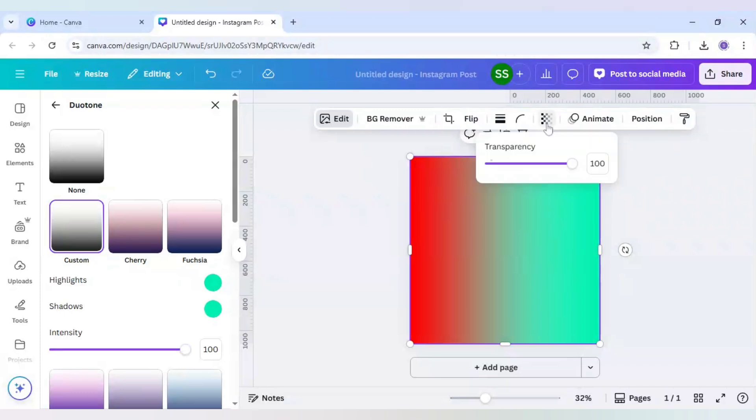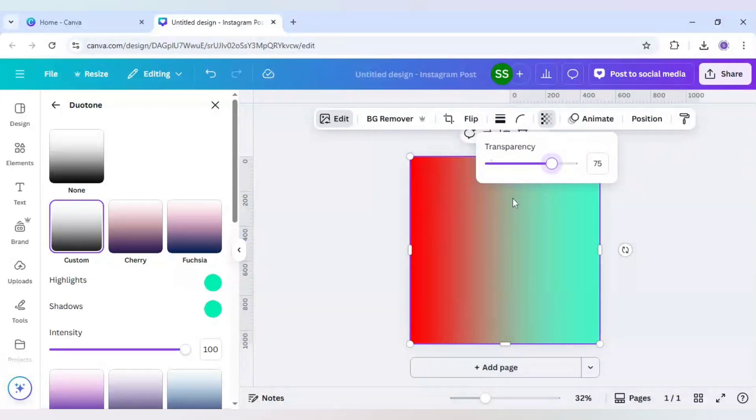As you can see the sea green color is coming more, so I will hit the transparency button and decrease the transparency a bit. So 72 to 75 is better.